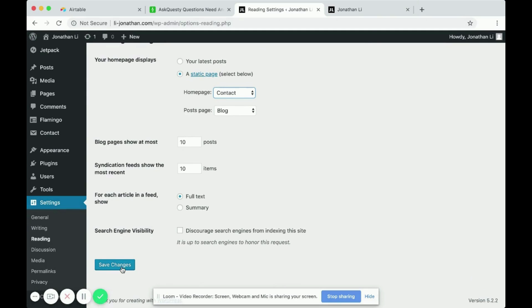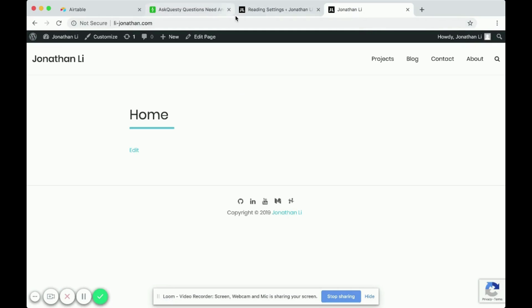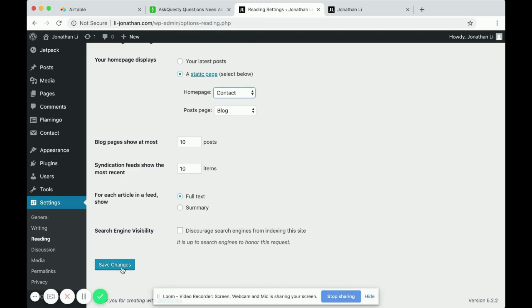The reason why navigating to the website didn't automatically go to contacts page is because I didn't click save changes. So click save changes.